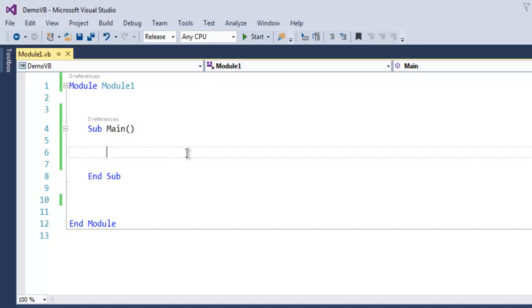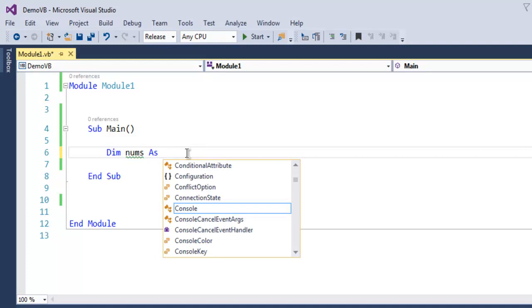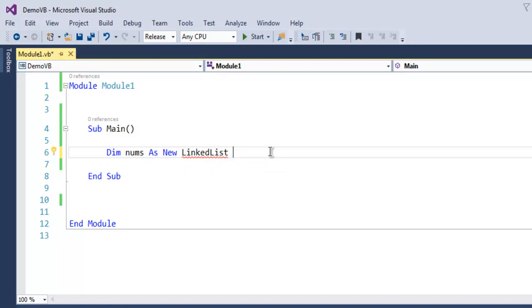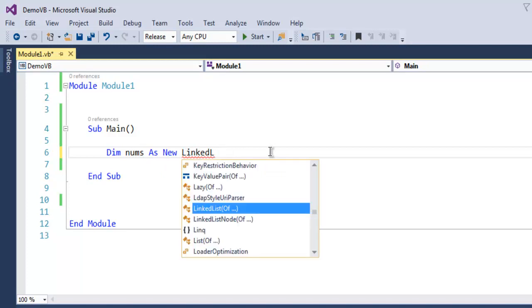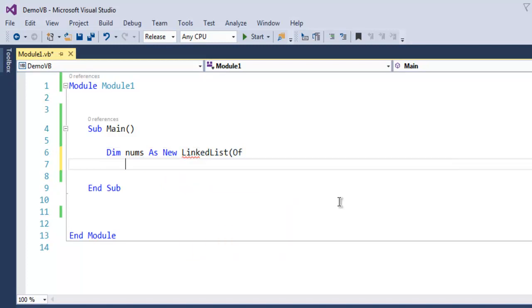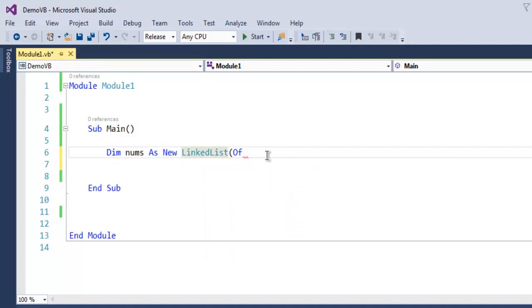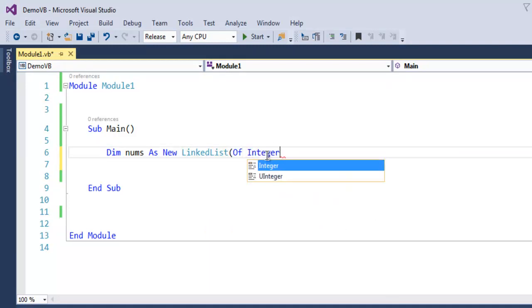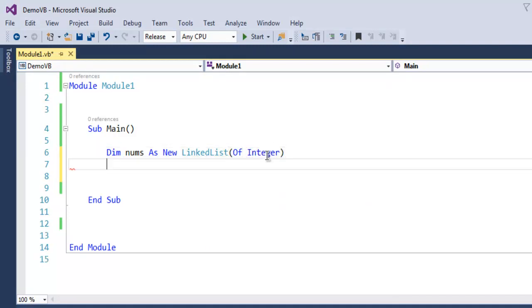Inside your main subroutine, I want you to write one linked list. Dim nums as new LinkedList. Now here we make use of integer. You can choose character or string if you want.